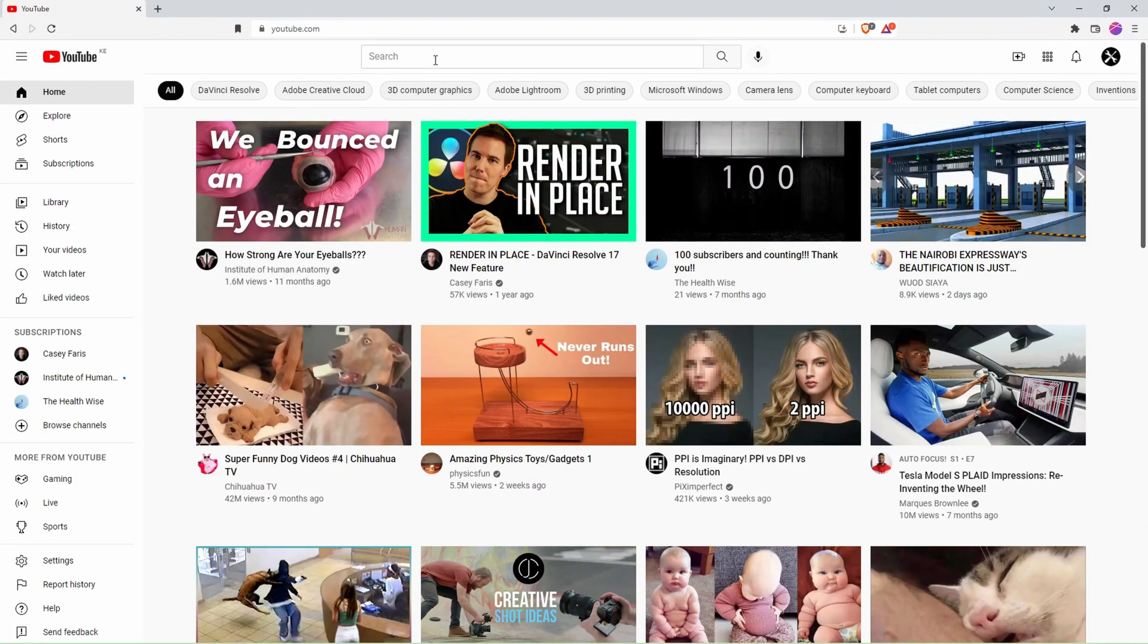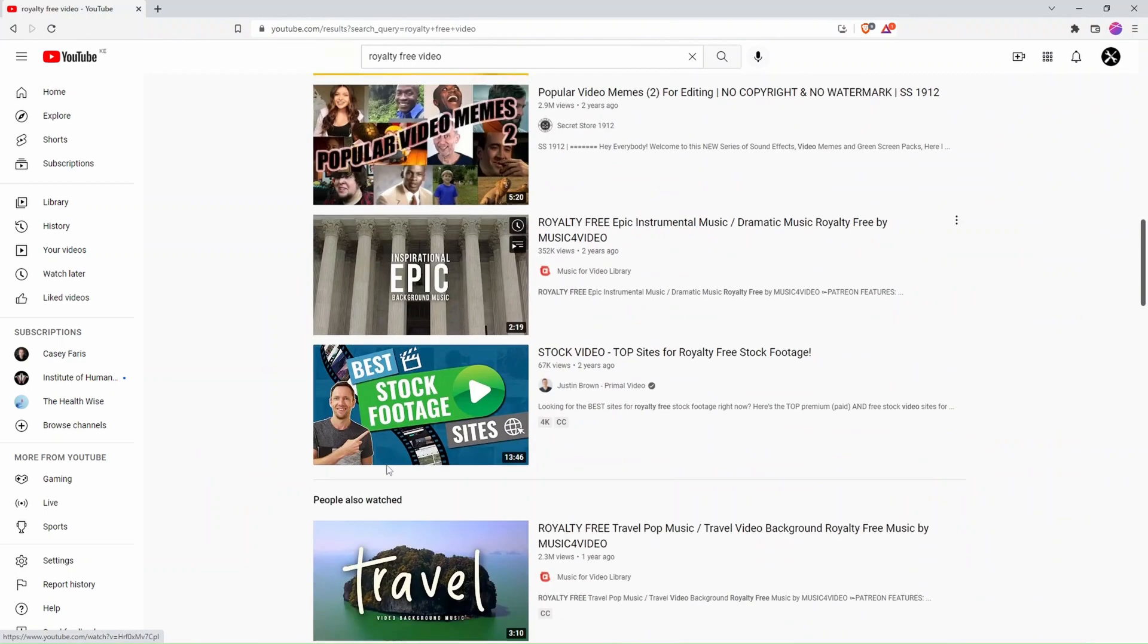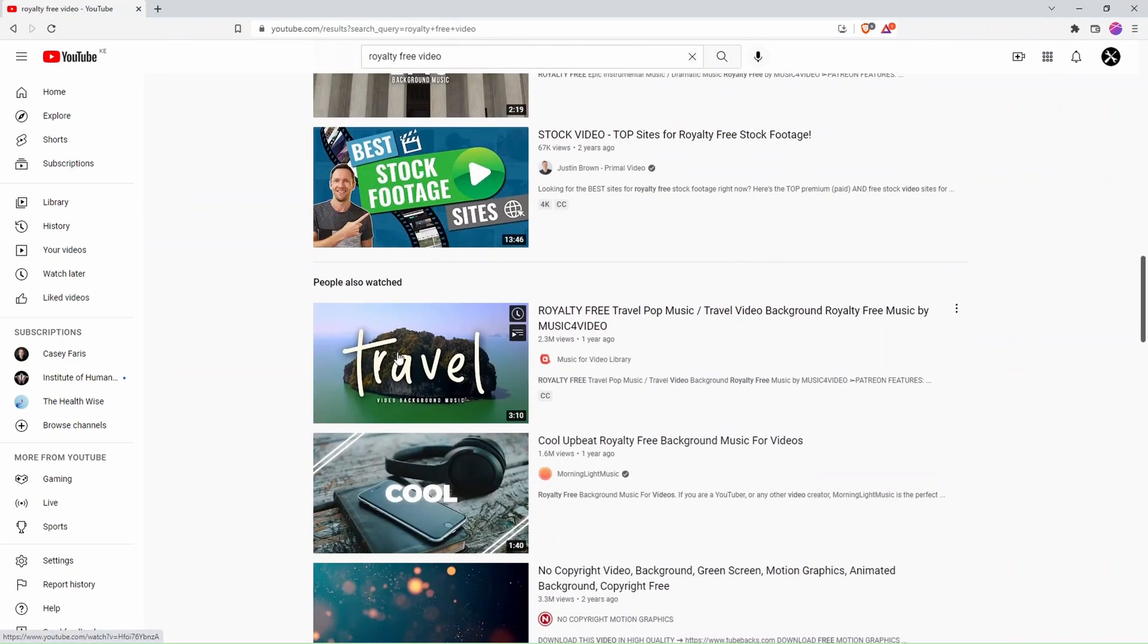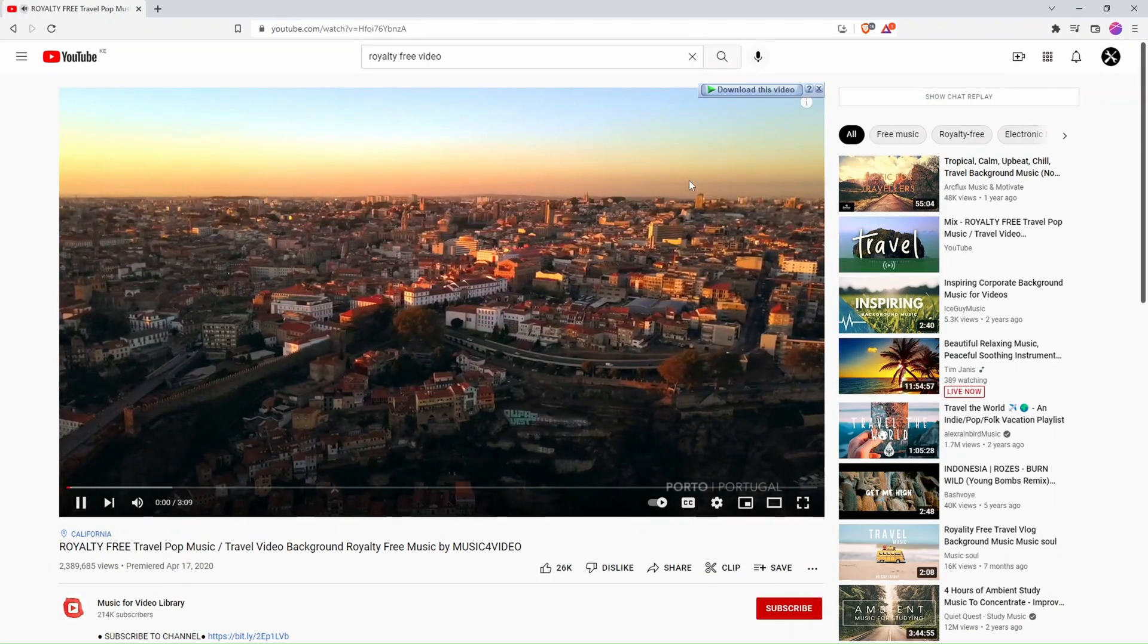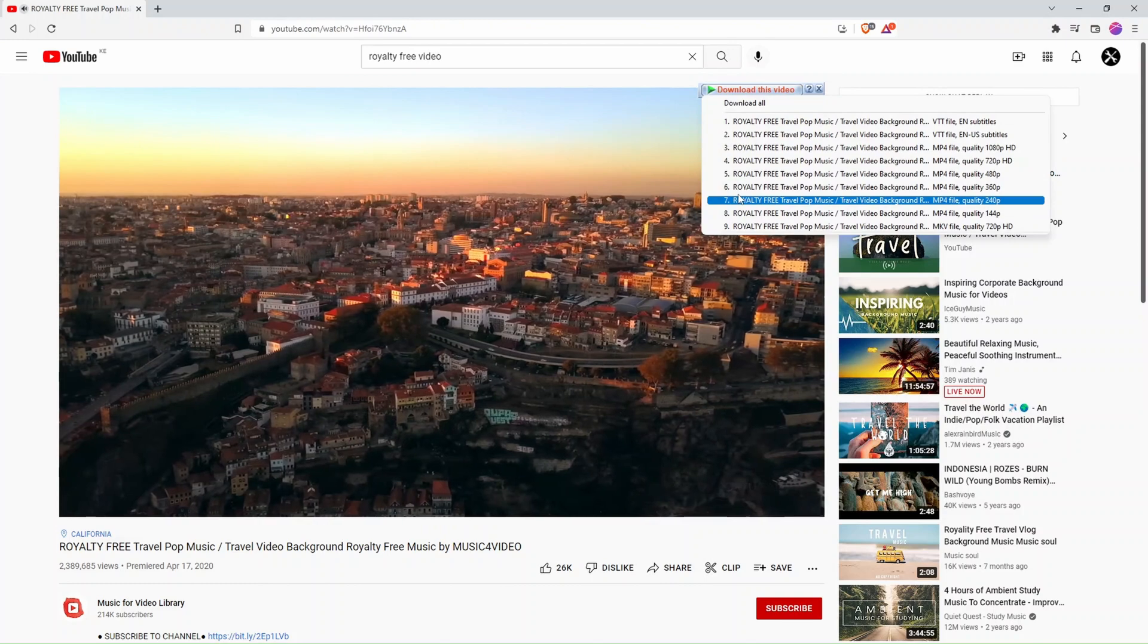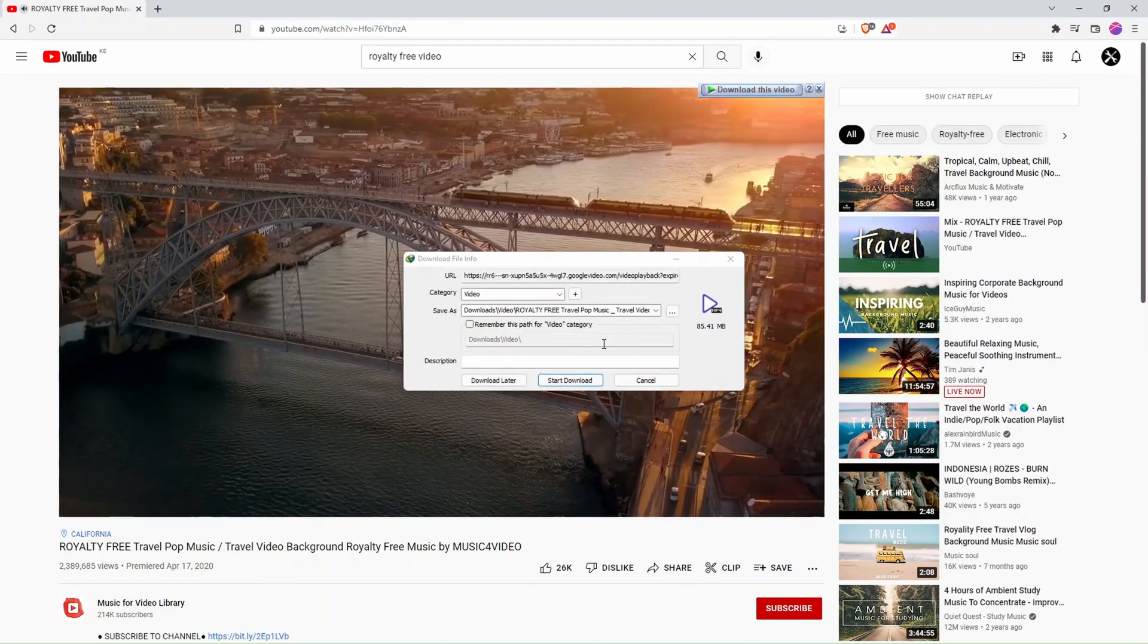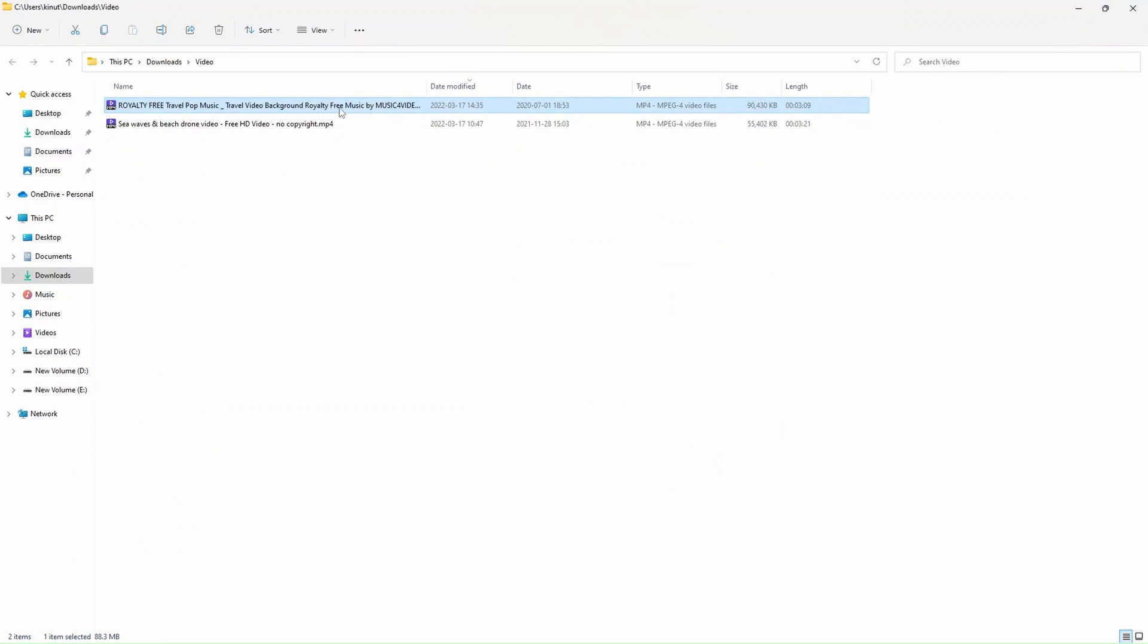Let's look for a video in YouTube. I'll look for a royalty-free one. And after loading the video, you have a floating button which you can use to choose the quality and the resolution of the video you want to download. And you can see it took a second to download the video to our file explorer.